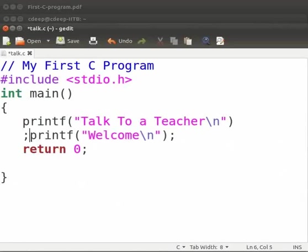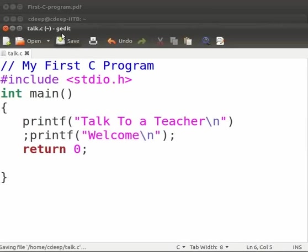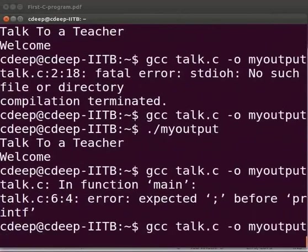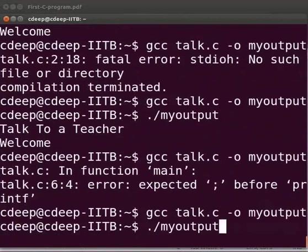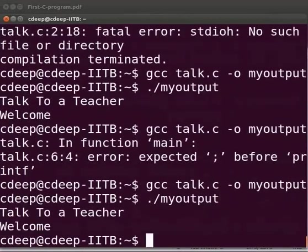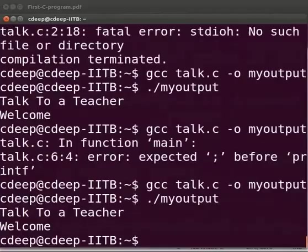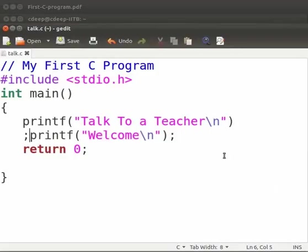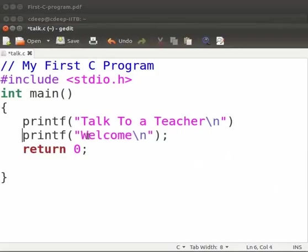Let us try what happens if we put the semicolon here. Click on save. Let us compile and execute. Yes it is working. Now let us go back to our slides. Now come back to our program. Let us type the semicolon here at the end of this line.